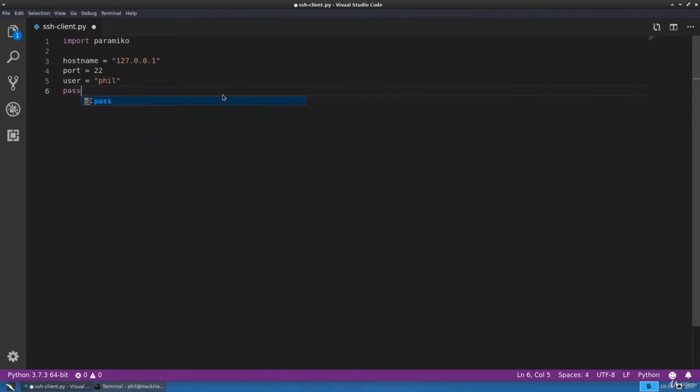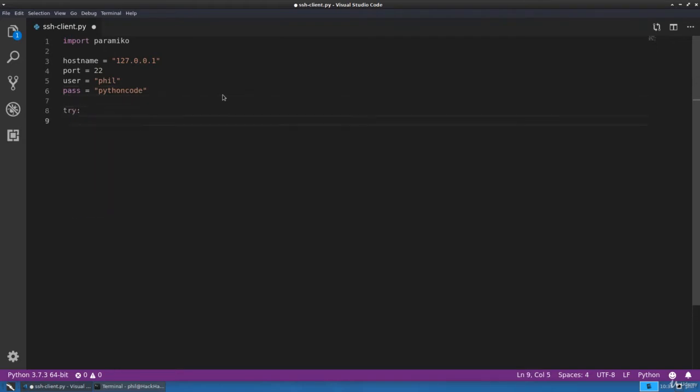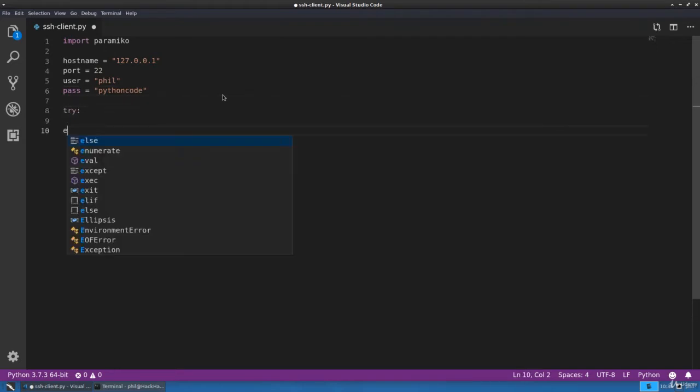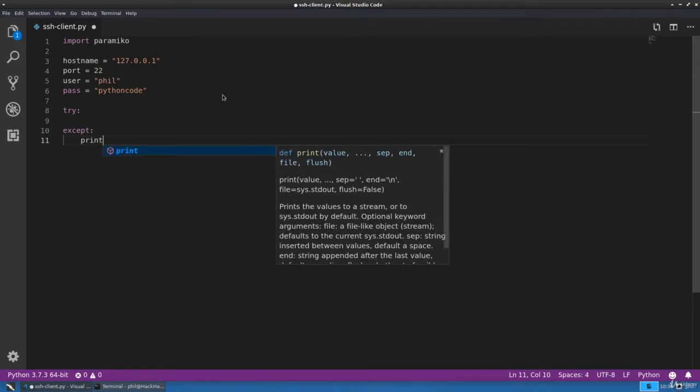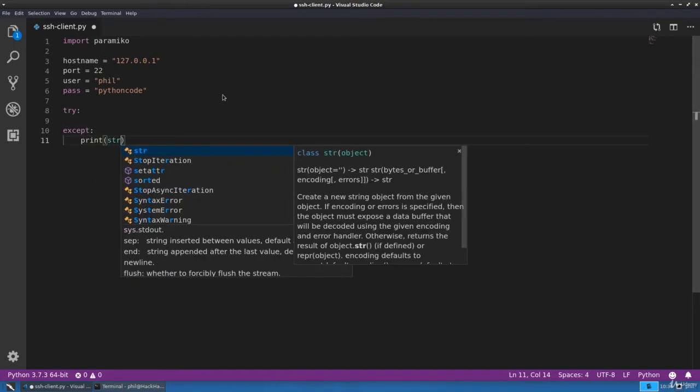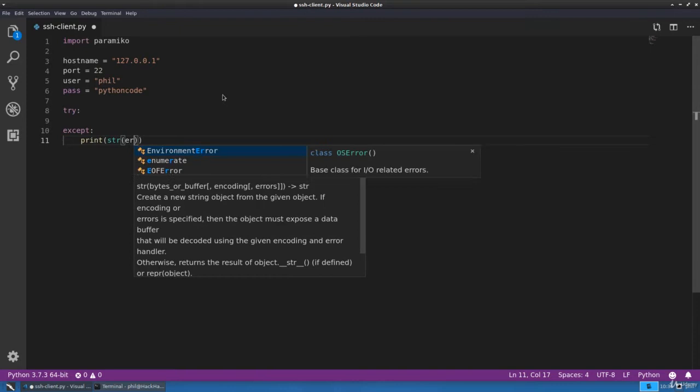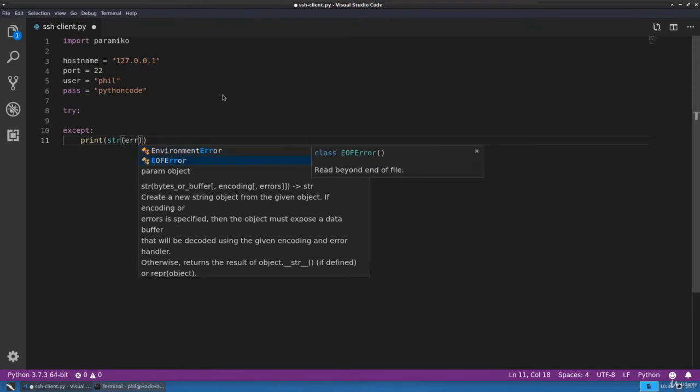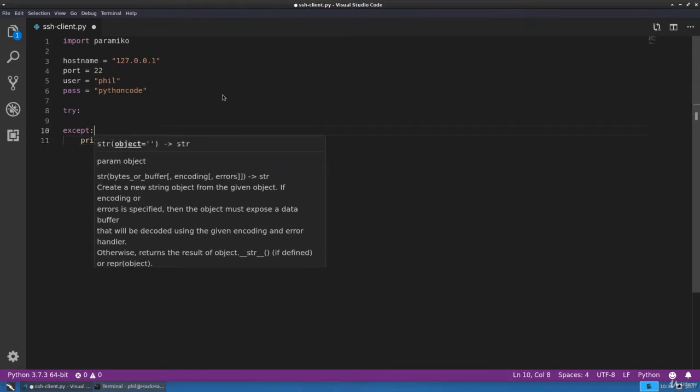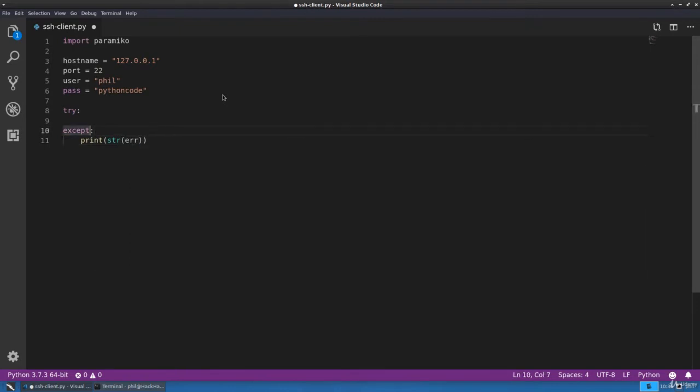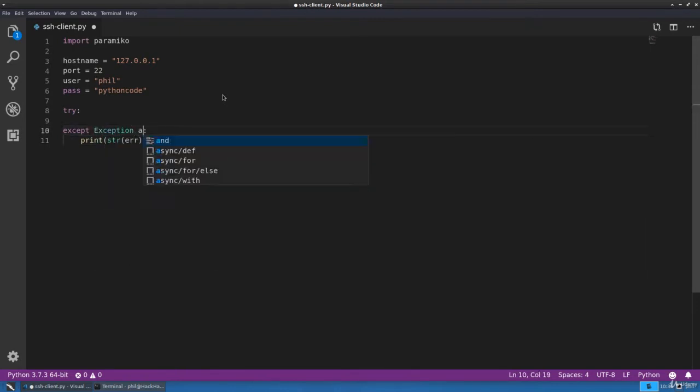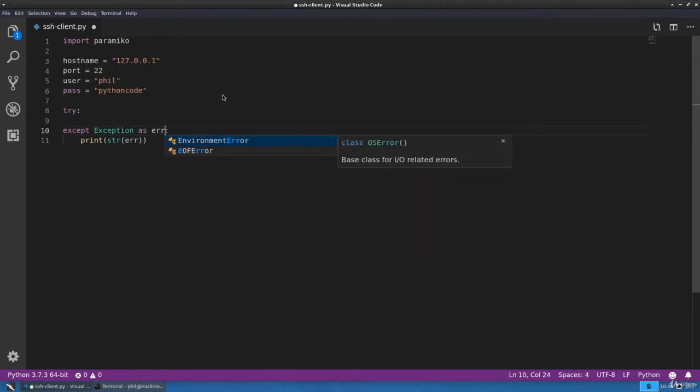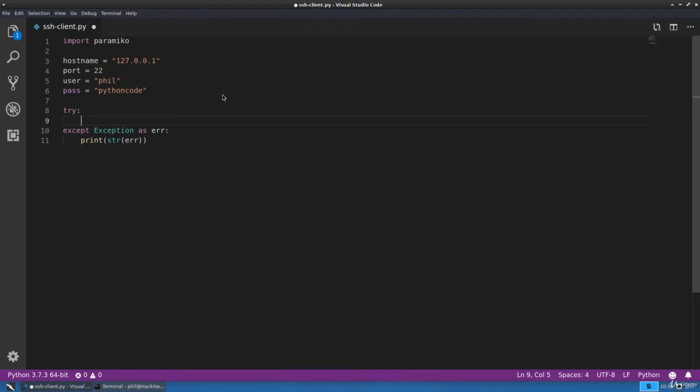And the password. Now let's go ahead and create a try-except block just to catch any generic errors.